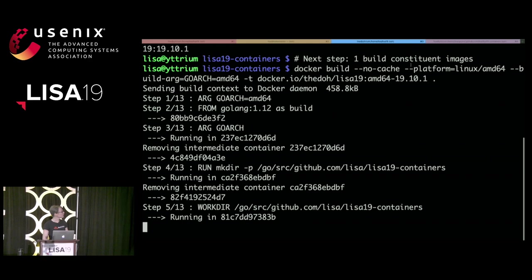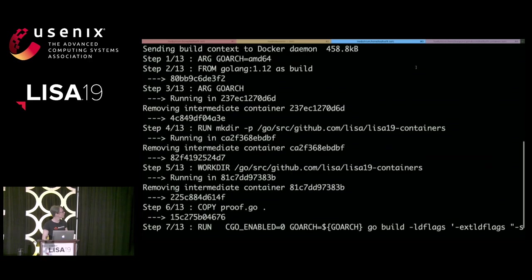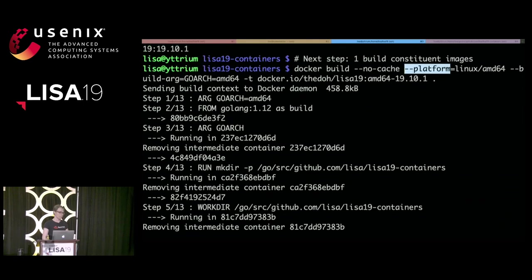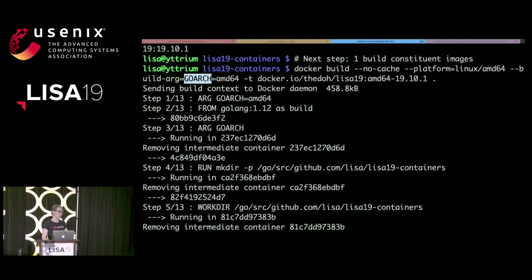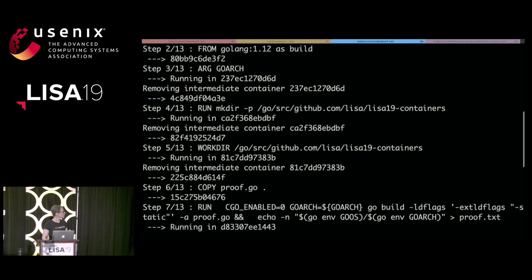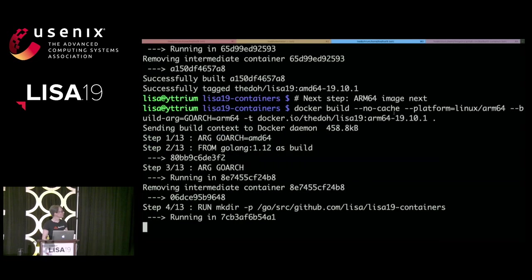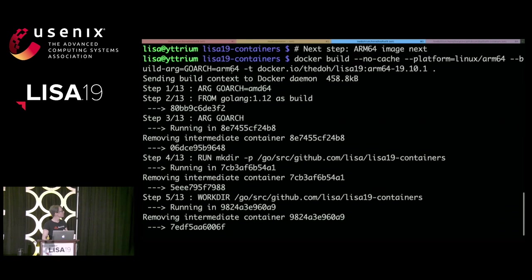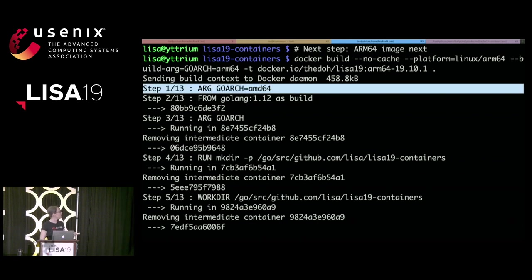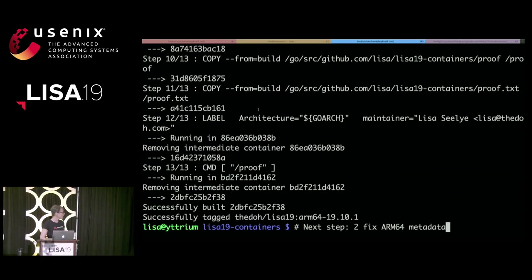We do the building and hey — we have an AMD64 image. Now let's build the ARM image. Similar: `--platform` and `--build-arg goarch=arm64`. You might notice step one says `ARG goarch=amd64` — that's the default in the Dockerfile, but it's overridden by what we're passing in. And while I'm yammering along, it just built. We did it.